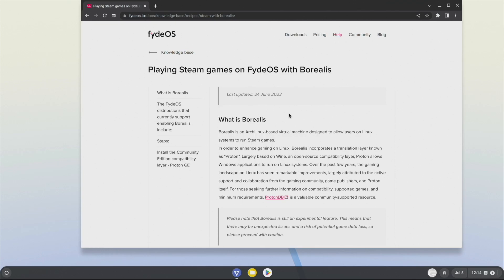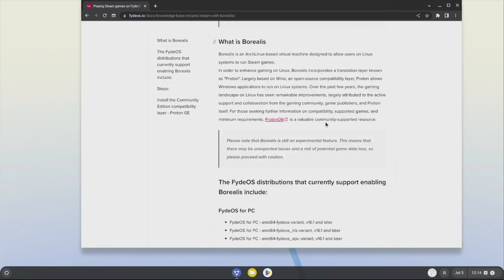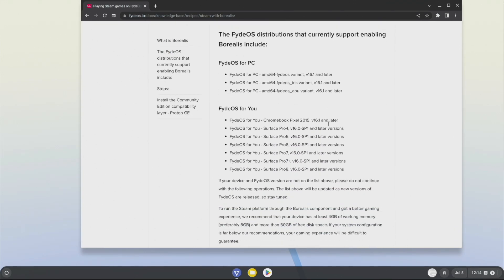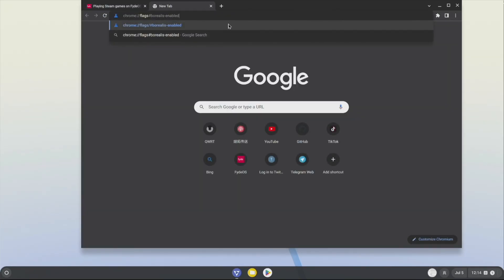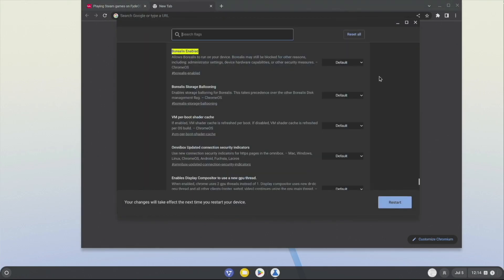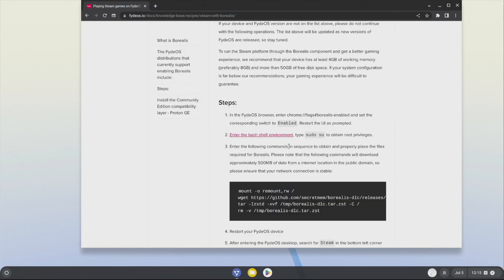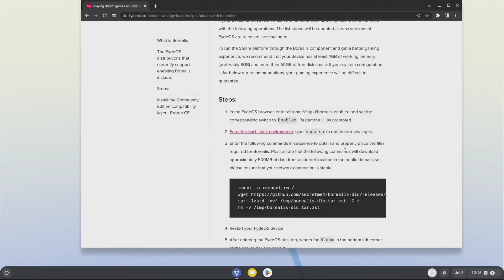Now let's walk through how to install Steam on FidOS. First, visit the FidOS knowledge base document related to Steam — I'll provide the link in the video description. Follow the tutorial step by step: follow the instructions to enable the Borealis flag in flags, then restart. Next, press Ctrl+Alt+T to open the terminal window.